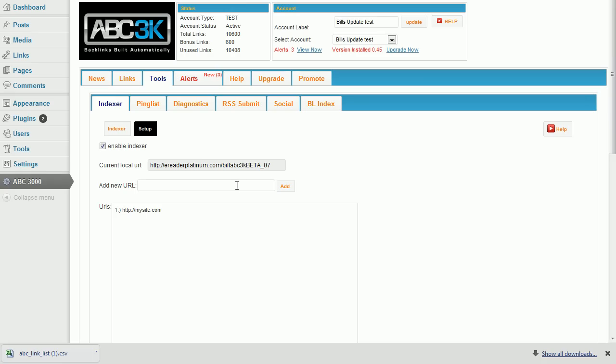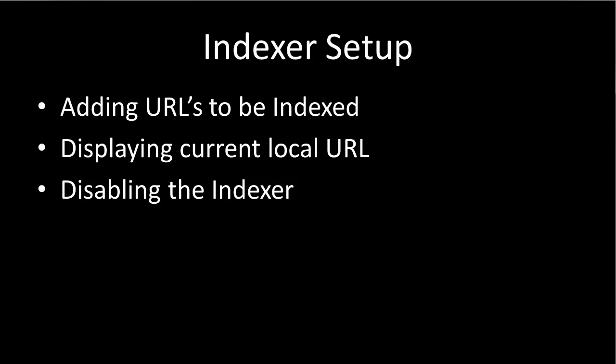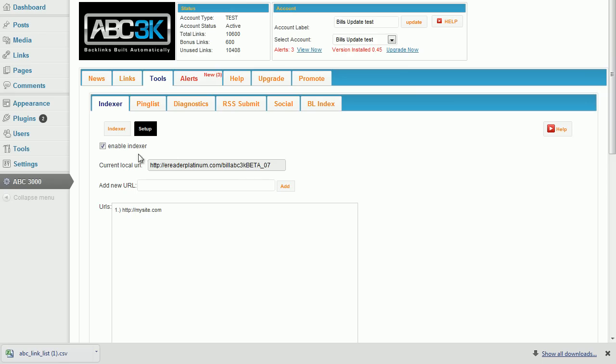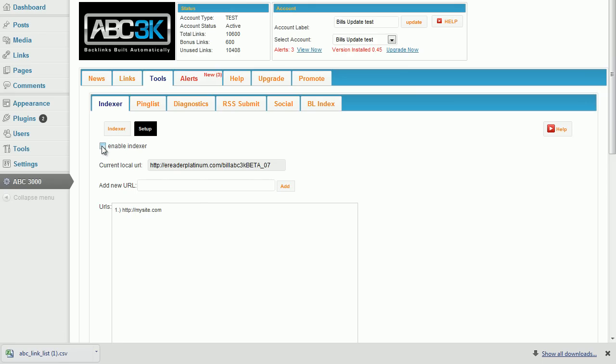You may display the currently indexed URL in the box provided. You may disable the indexer with the provided checkbox.